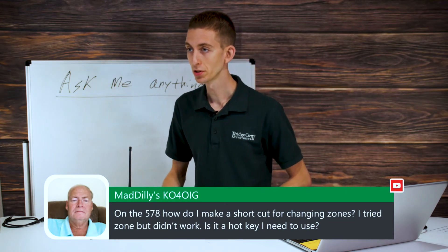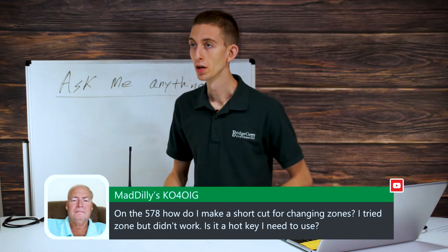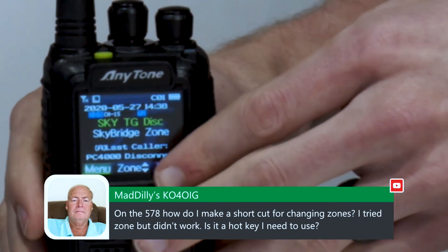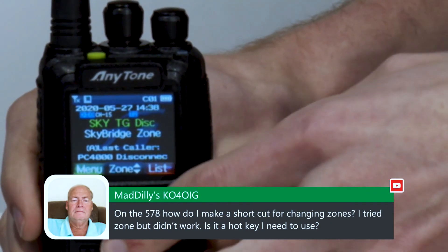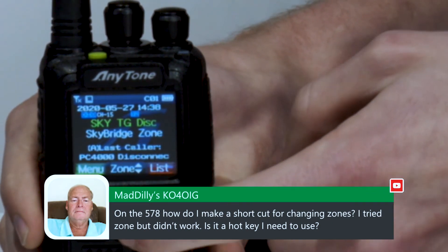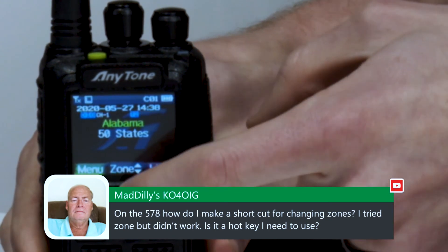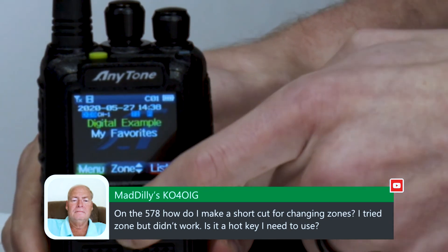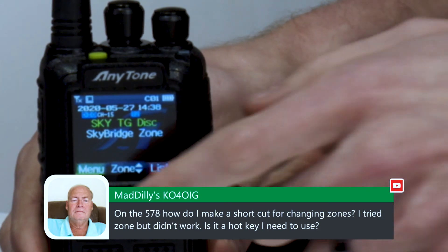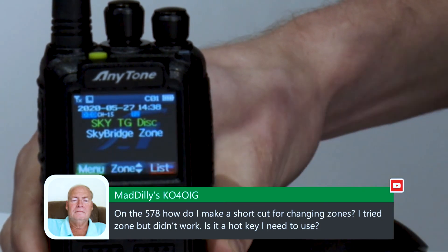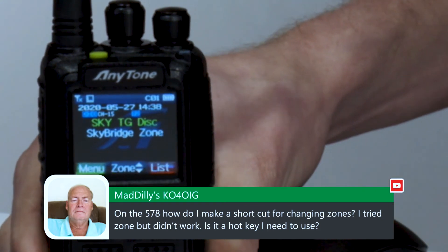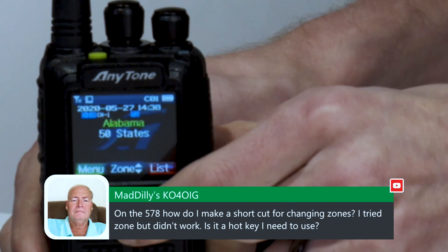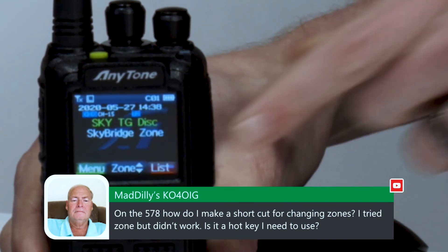I'll switch over to the radio so you can see. To just change your zones, all you have to do is this button here in the center — push it up or down and that will cycle through all of your zones. Now, if you want a button to take you to one specific zone, you may want to look into the hotkeys, but if you simply just want to change through them, you can do it like that.